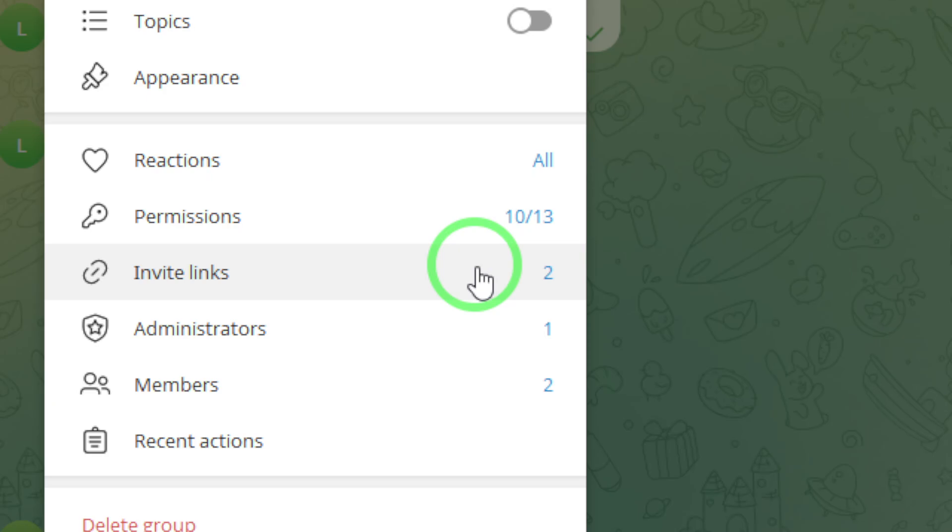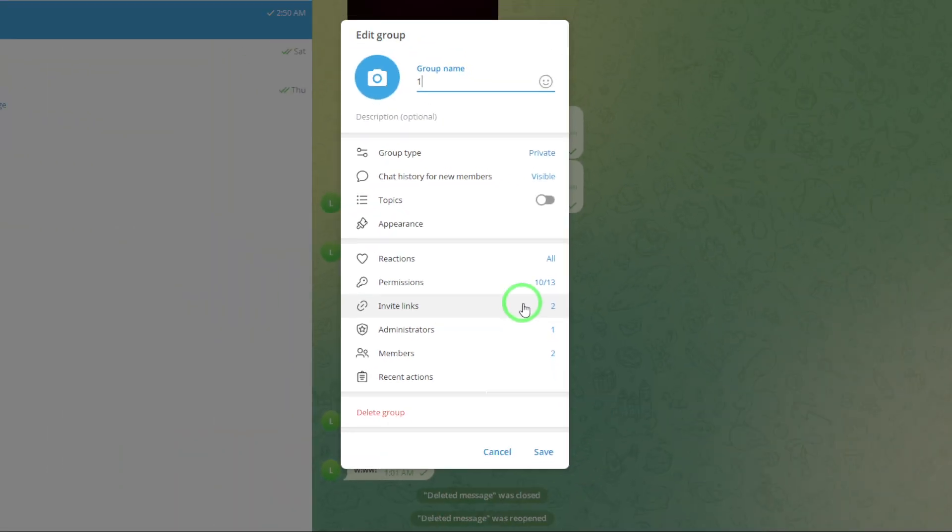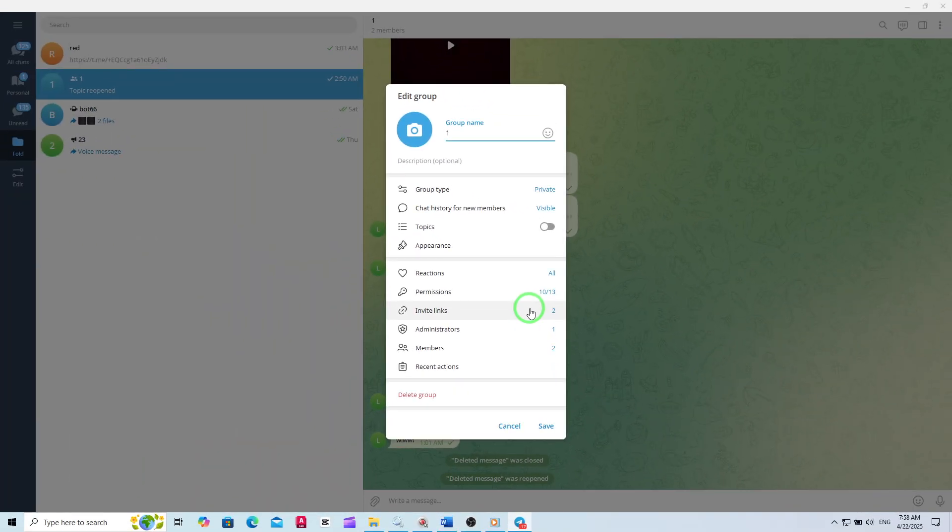And that's it. You've successfully enabled chat history visibility for new members in your Telegram group. From now on, everyone who joins will be able to catch up on past conversations, making it easier for them to get involved and stay informed.